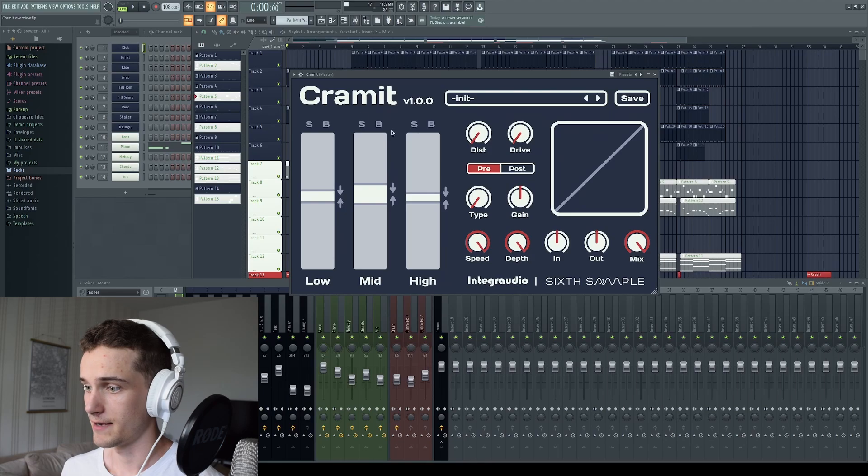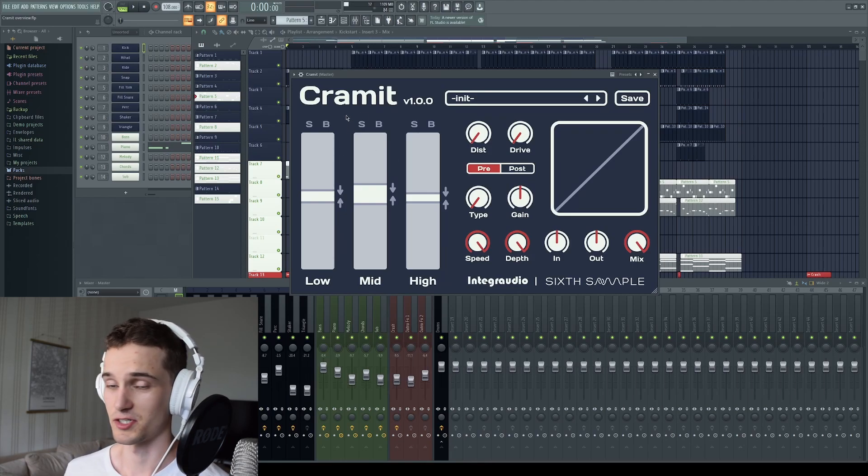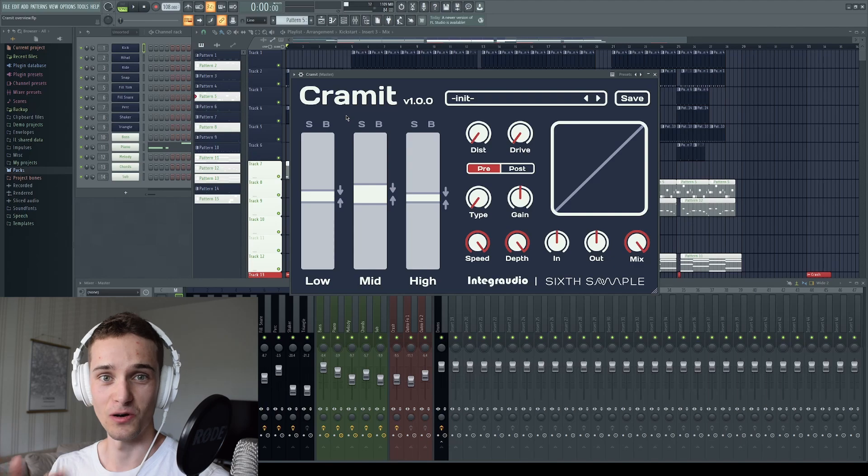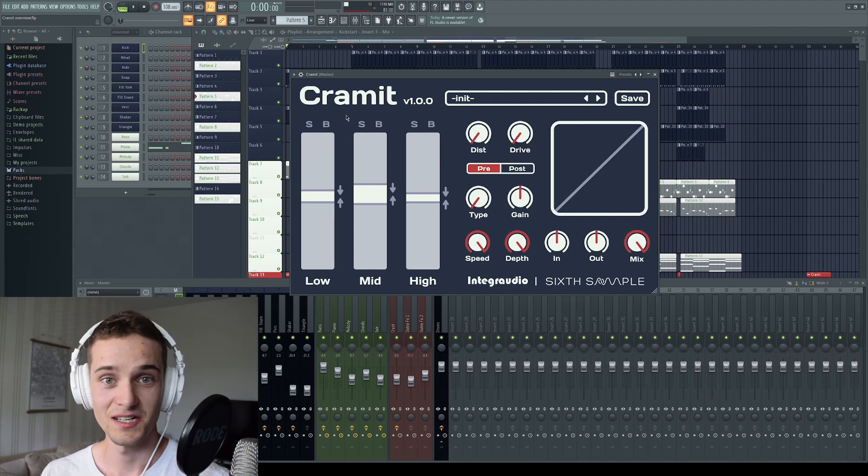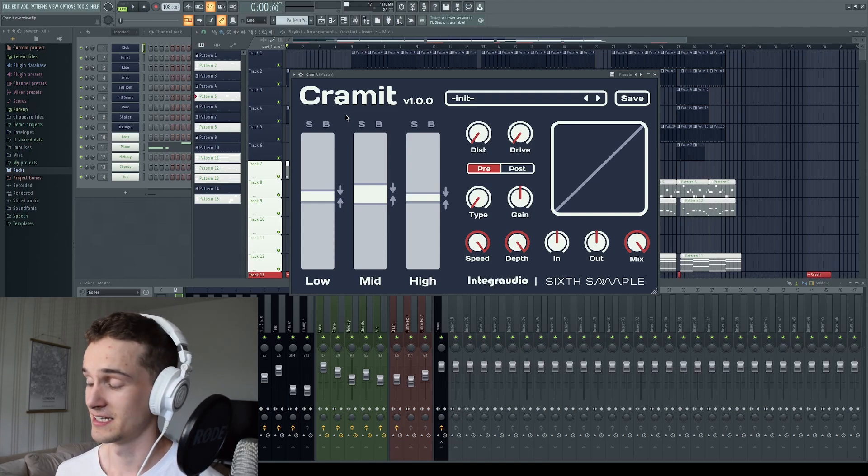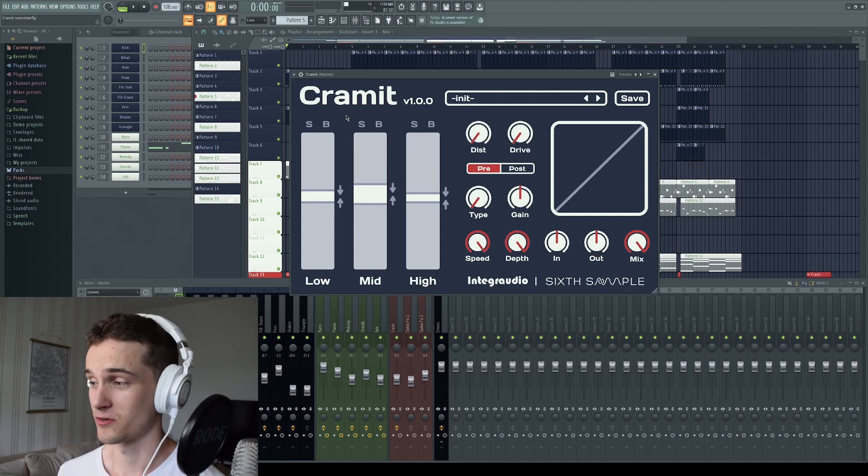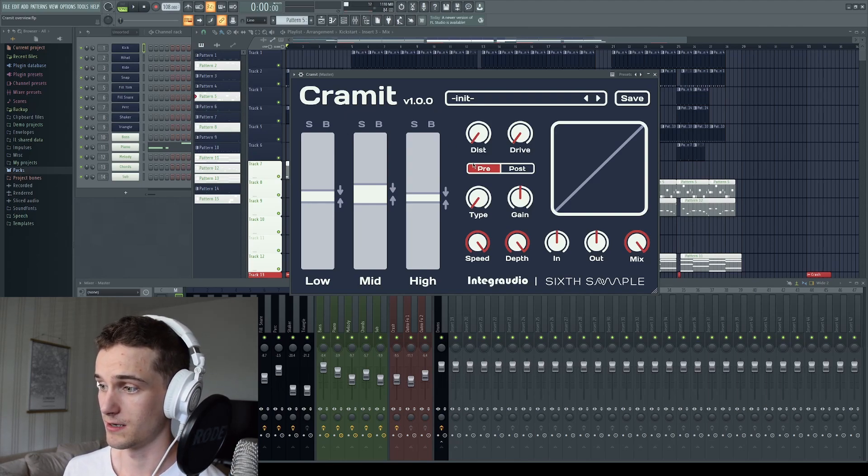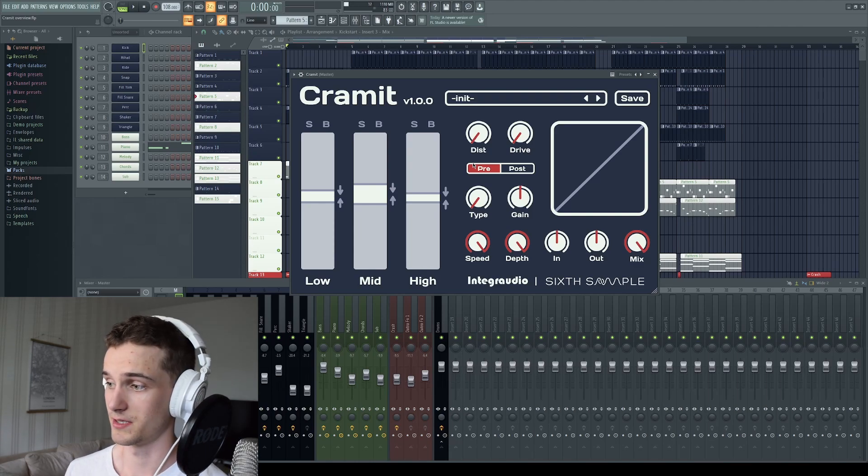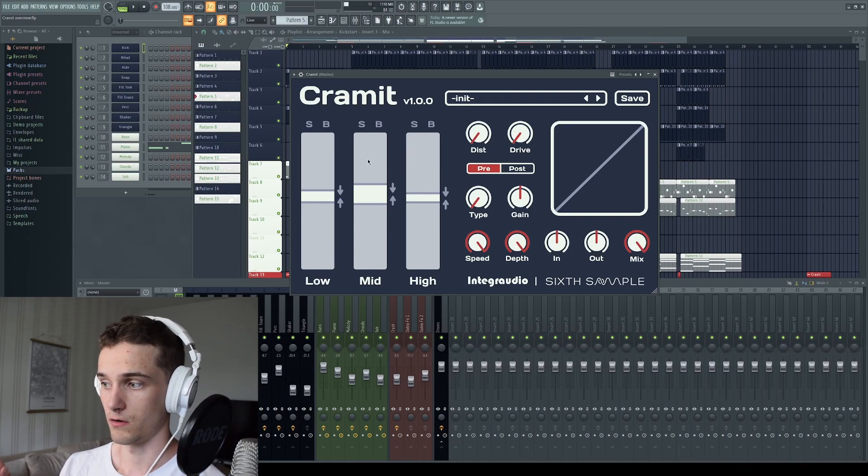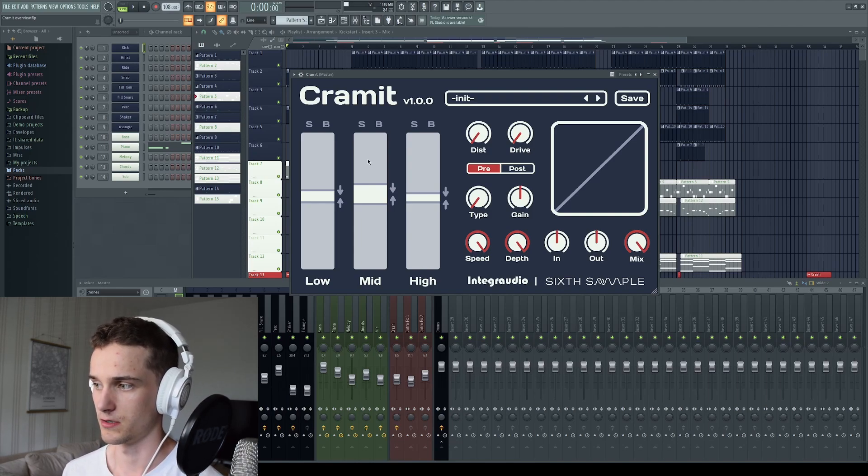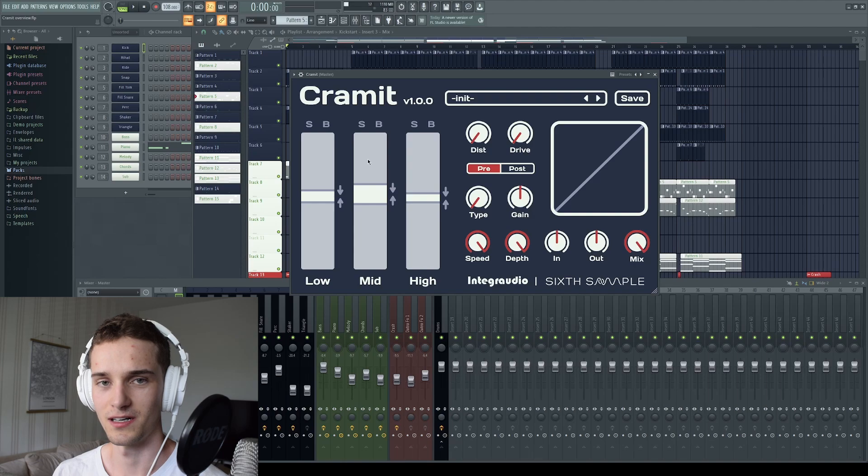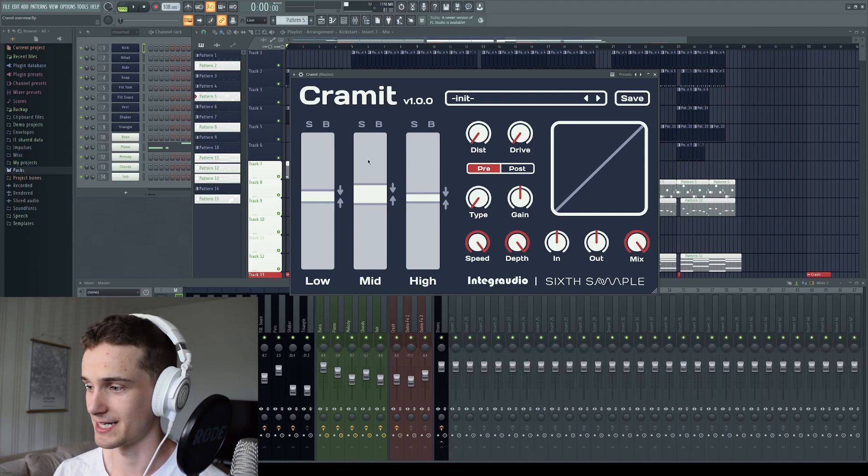So first, we have here the OTT section. Oh, if I didn't tell you yet, this is an OTT slash distortion plugin. So this plugin integrates the classic OTT sound we are all probably familiar with, and adds a distortion section on top of that. So you have two-stage distortion. You can choose between pre and post. This is relative to the compression. So before the compression or after the compression, you can add distortion or saturation, whatever you want to call it, depending on how heavy distortion you add.